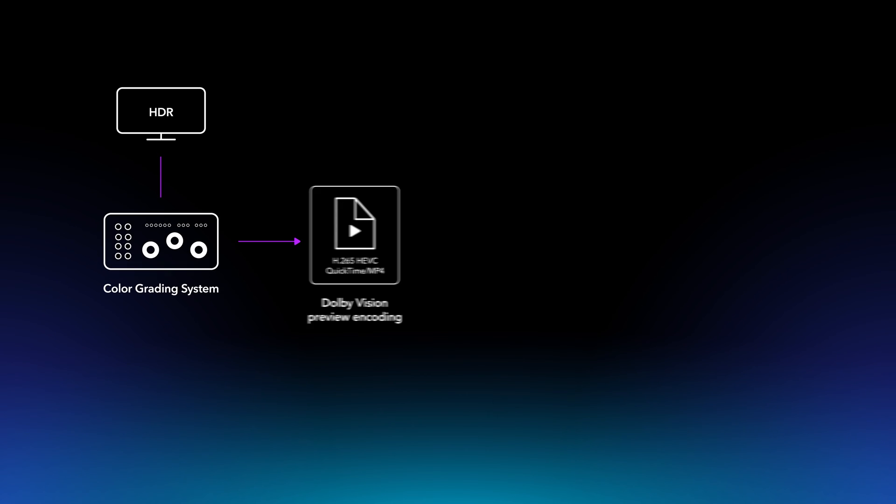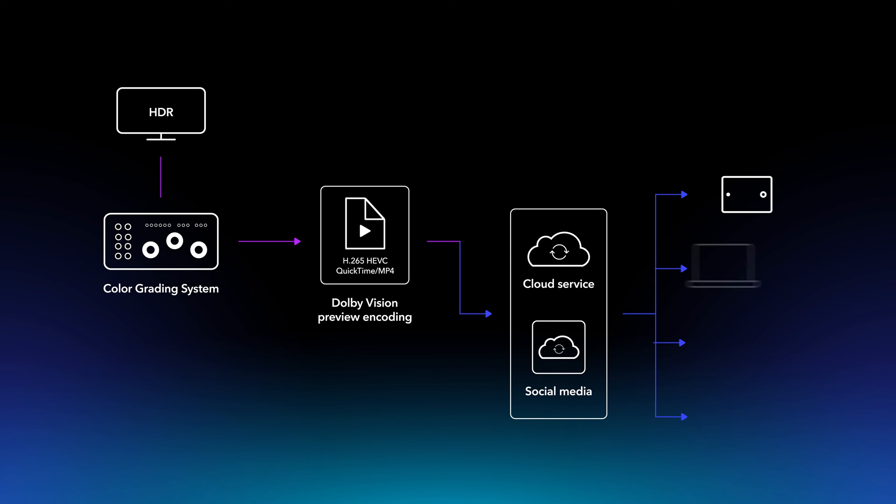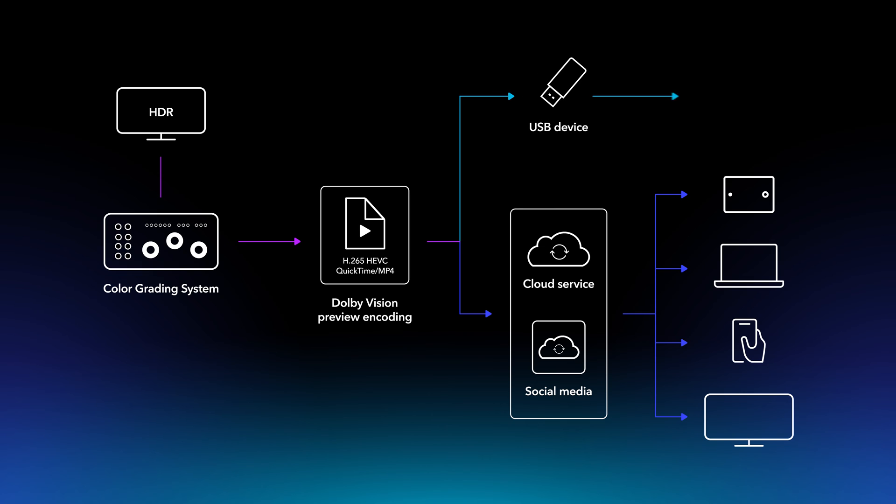The encoded file can now be easily shared and played back on a TV, smartphone, tablet, or any other device that supports Dolby Vision playback. You can also copy this encoded file to a USB flash drive and connect it to a Dolby Vision-enabled TV for review.